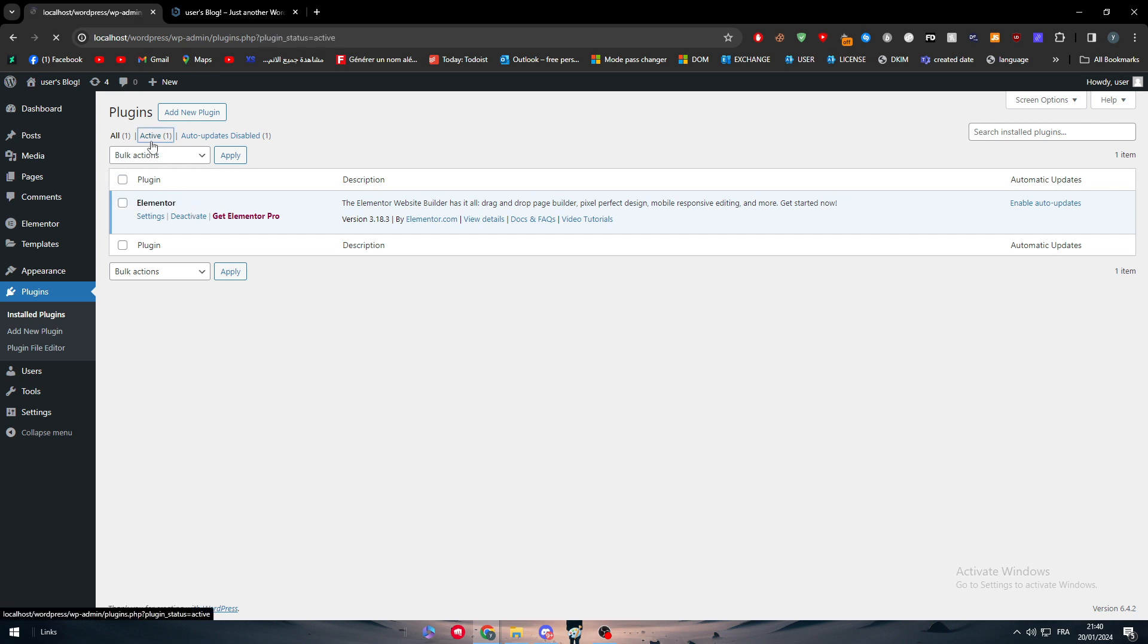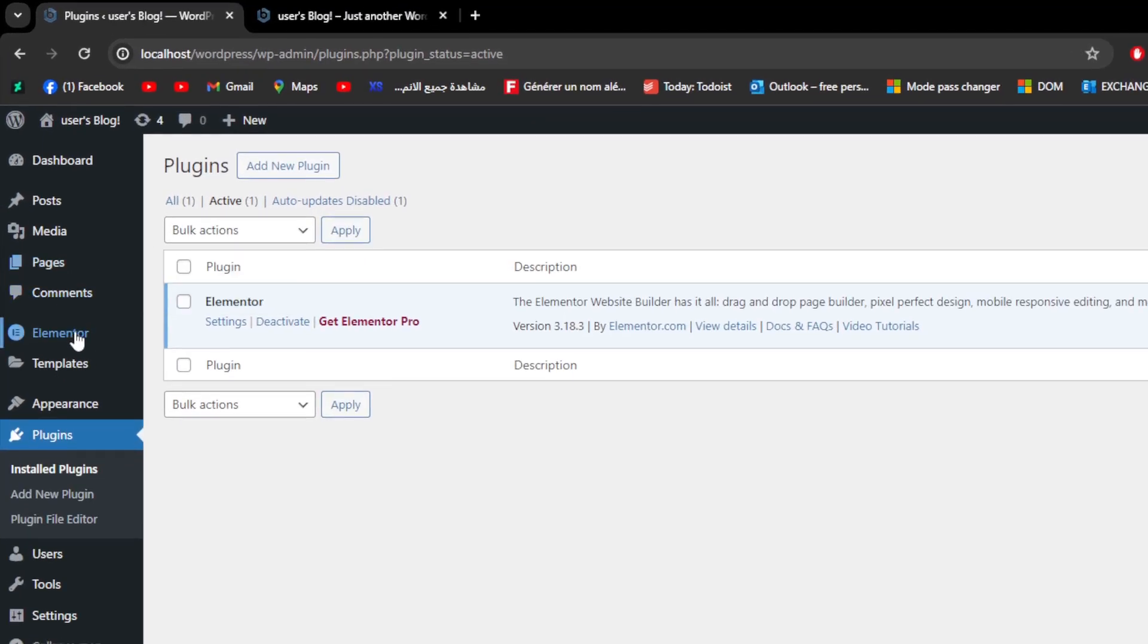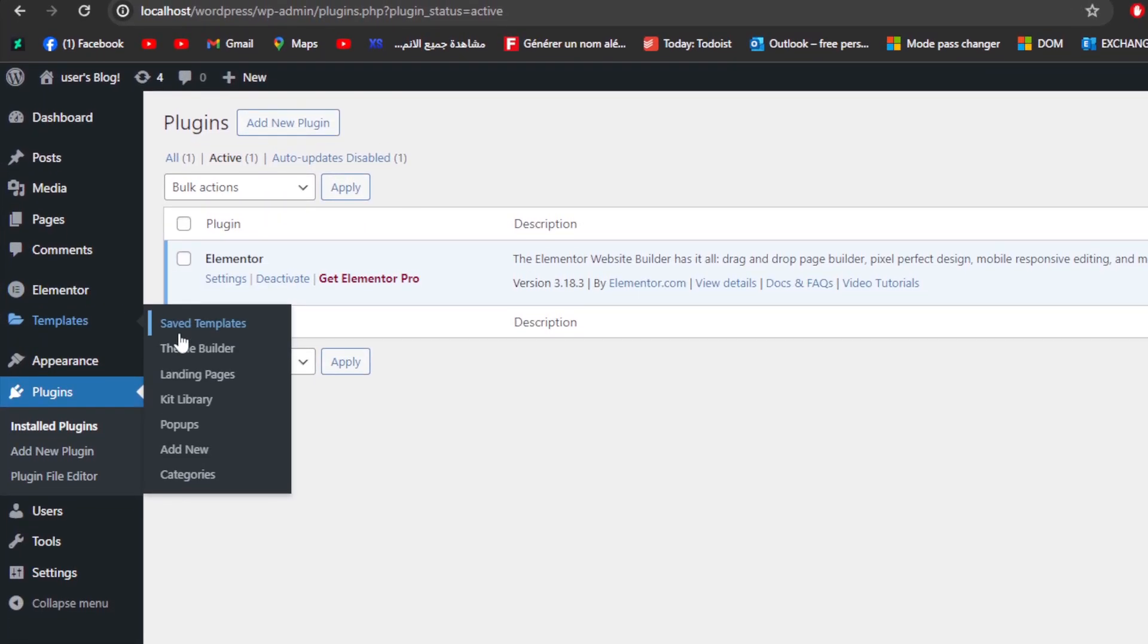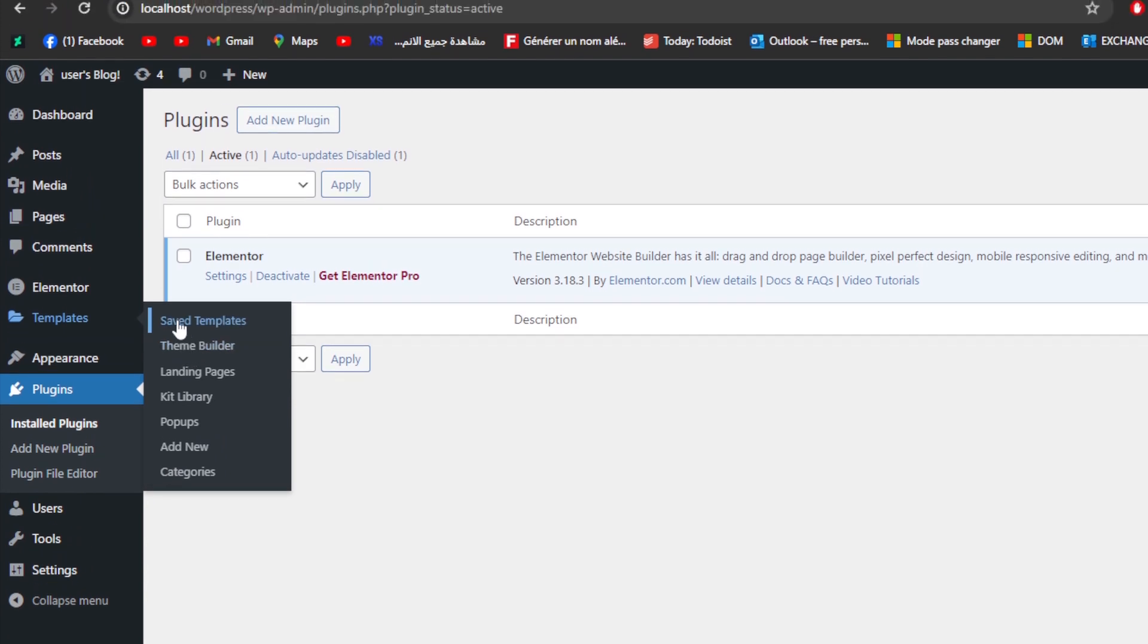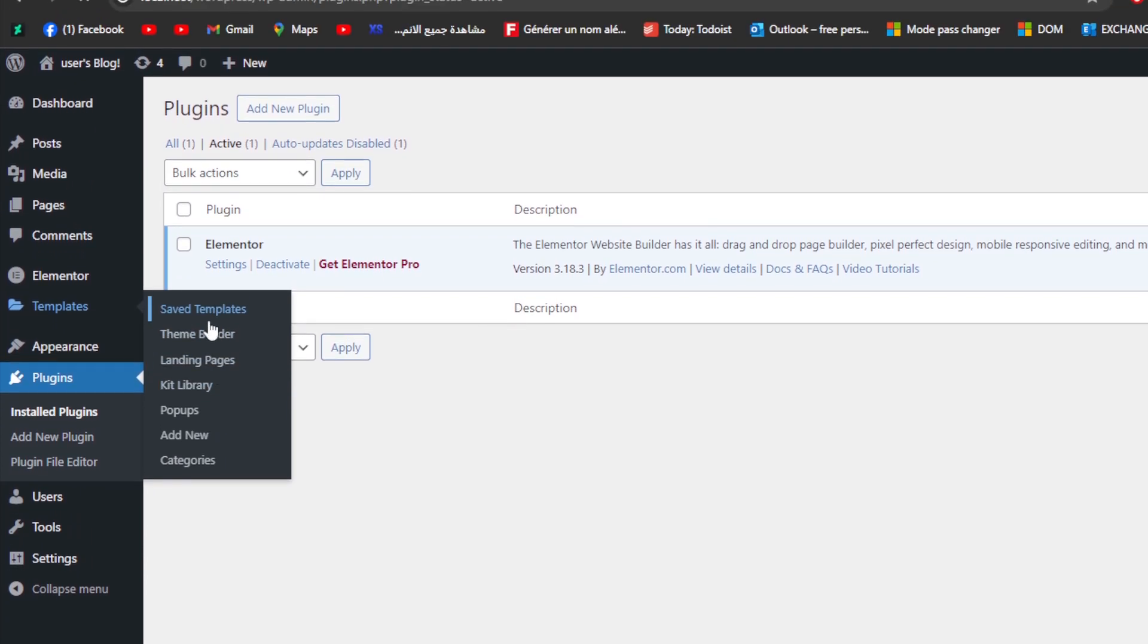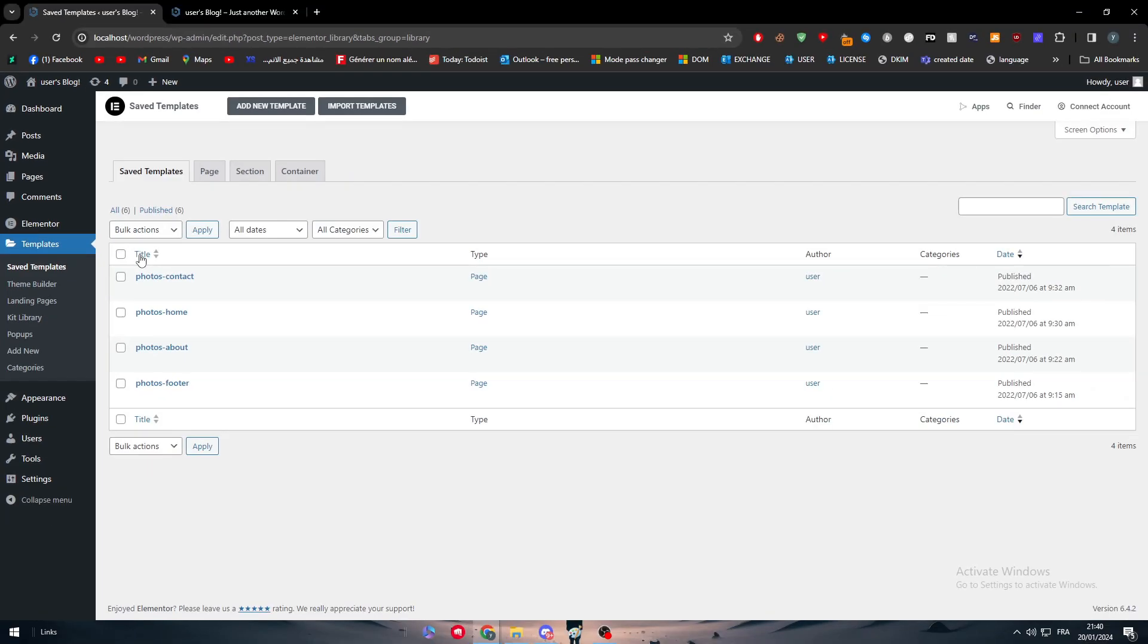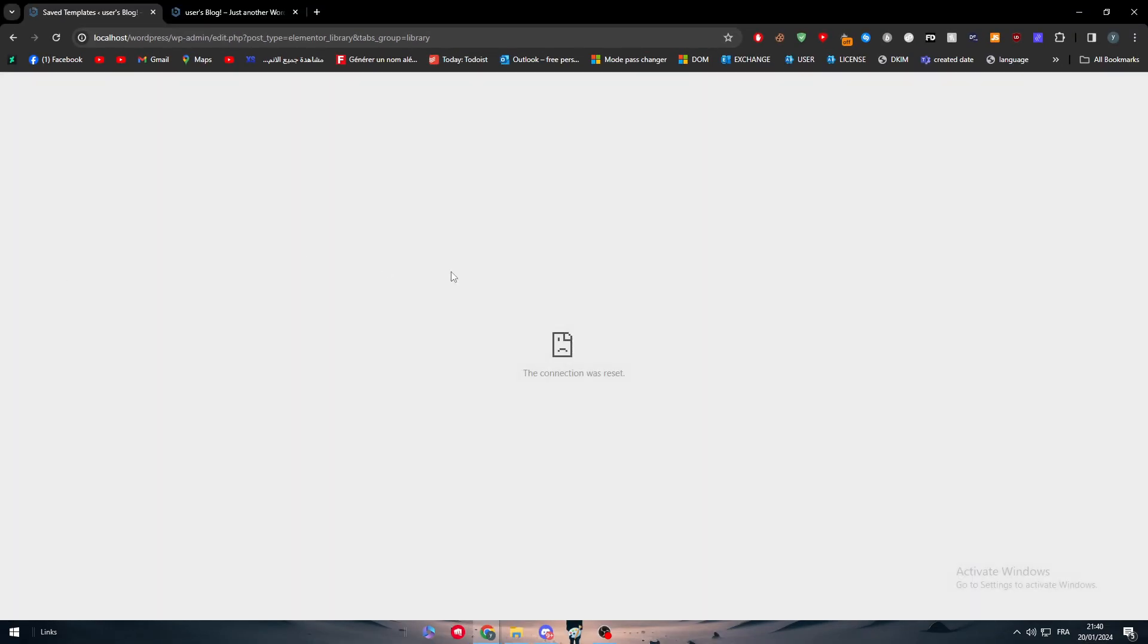After we installed Elementor, look what appeared: Elementor and templates. Here we have theme builder, we have saved templates, we have a lot of things to go for in Elementor. Theme builder will help us basically build a theme.